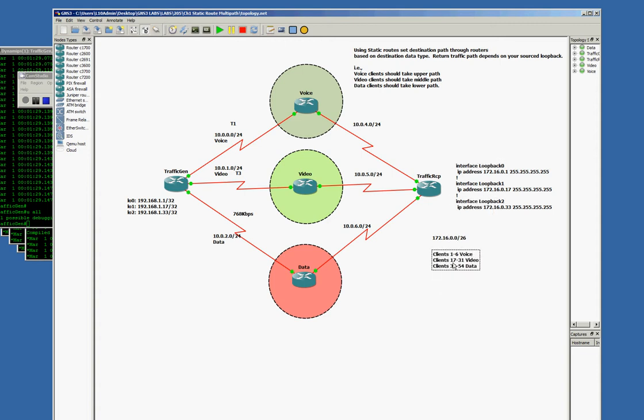Clients that pertain to this voice range should take the upper path. The video range should take the middle path. The data range should take the lower path. And as far as traffic receipt router goes, if I'm sourcing the ping from this interface, I should take the upper path; from 17 interface, the middle path; and the 33 interface, the lower path. If I choose not to source the ping, the traffic generator router will choose its own source interface from one of the 10 networks, and I have to be able to return that traffic.